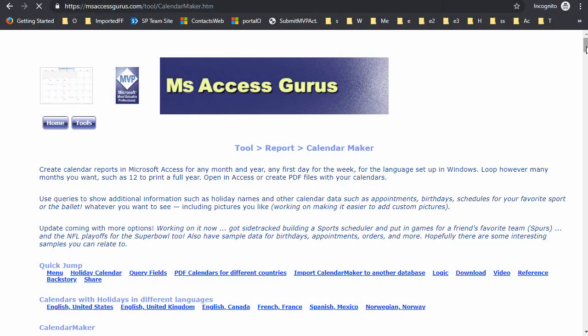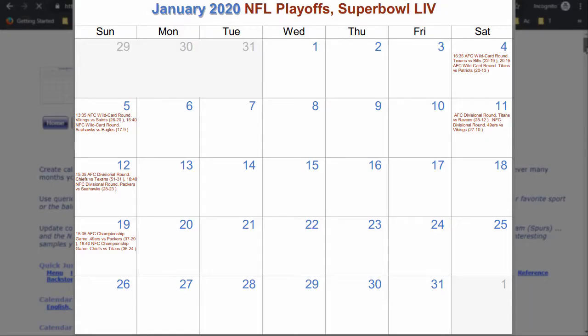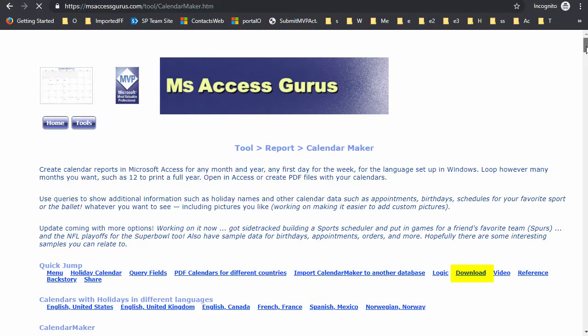This code is in the Calendar Maker tool, which you can download and use, too. It makes calendars with any start day for the week and shows day and month names in the language set by Windows. You can also display information from your database on each day. The download link is in the video description.